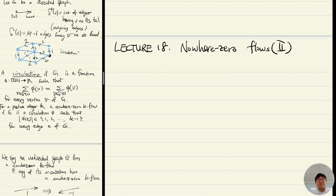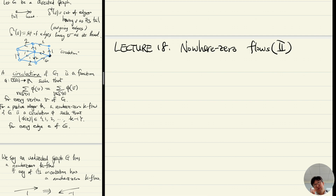In the previous lecture, we defined the nowhere-zero flows of the graph, and we proved that for a plane graph, the graph has a nowhere-zero k-flow if and only if its geometric dual is k-colorable.